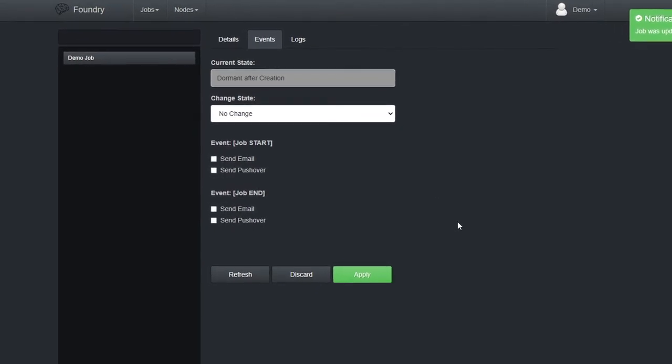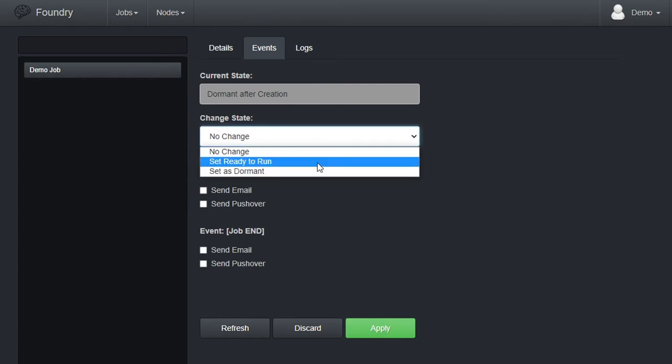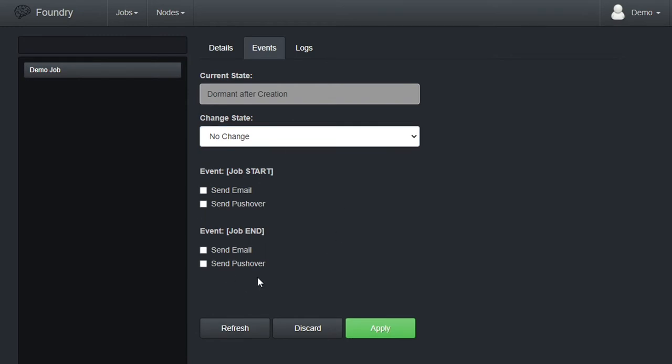Here, we see that the job is dormant after creation. We can change its state to ready to run. This is also where we can set triggered events for job start and end. We can receive an email when the job ends, or a pushover notification. I'm not going to talk here about pushover, except to say that it is a small app for iOS and Android that allows us to send messages to specific devices using a simple REST API. Check the video details for more info.